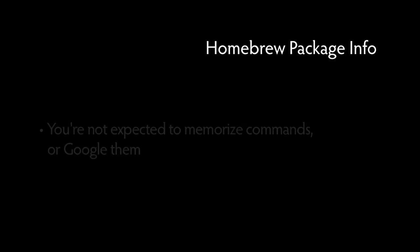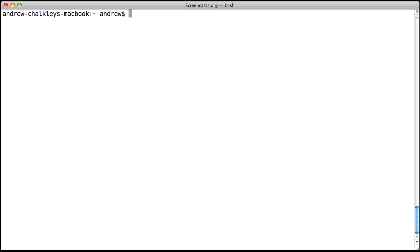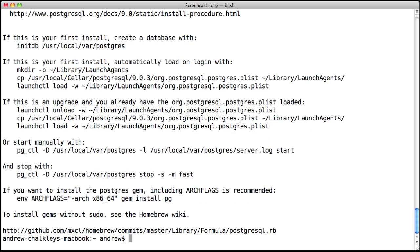Imagine you installed PostgreSQL a while ago and forgot to initialize your database. You're not expected to memorize the commands needed to do that or expected to Google it. All you need to do is type brew info followed by the package name. Type brew info postgresql and you'll see all the info you'll need to initialize your databases, start and stop the PostgreSQL daemons, and so forth.